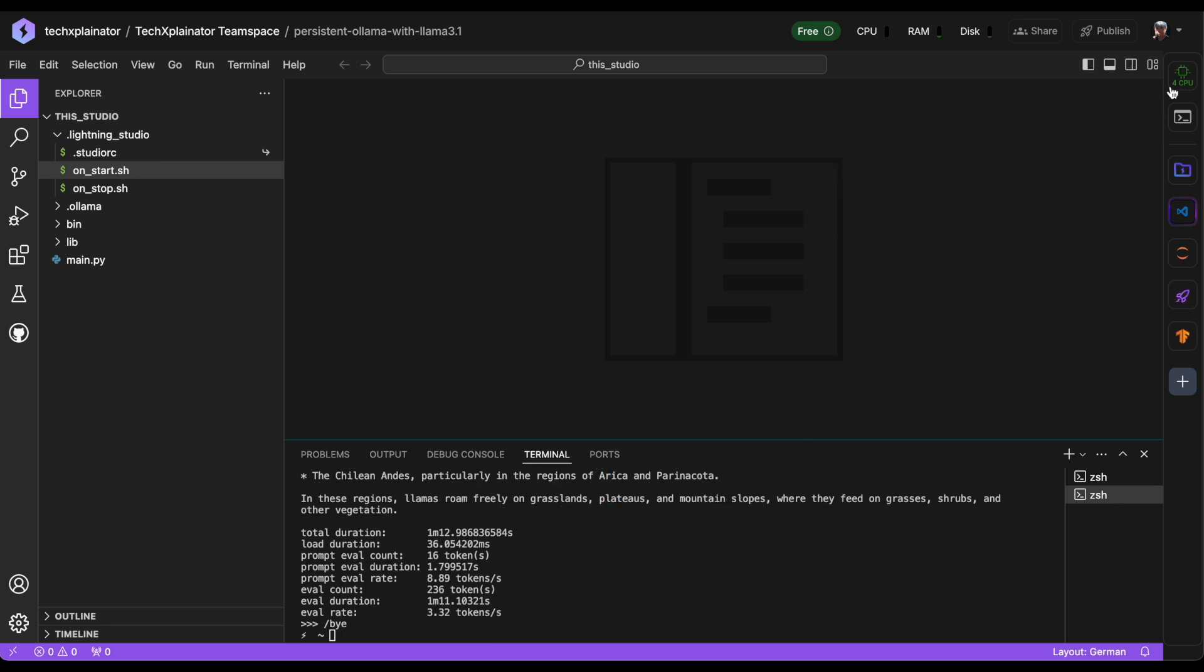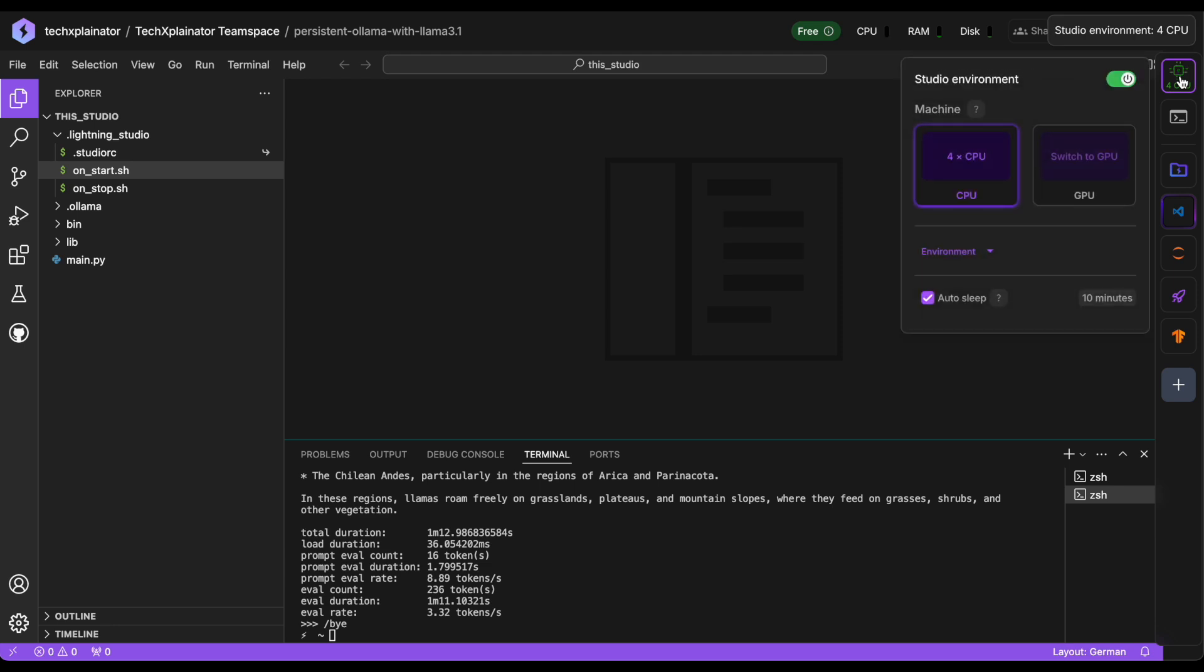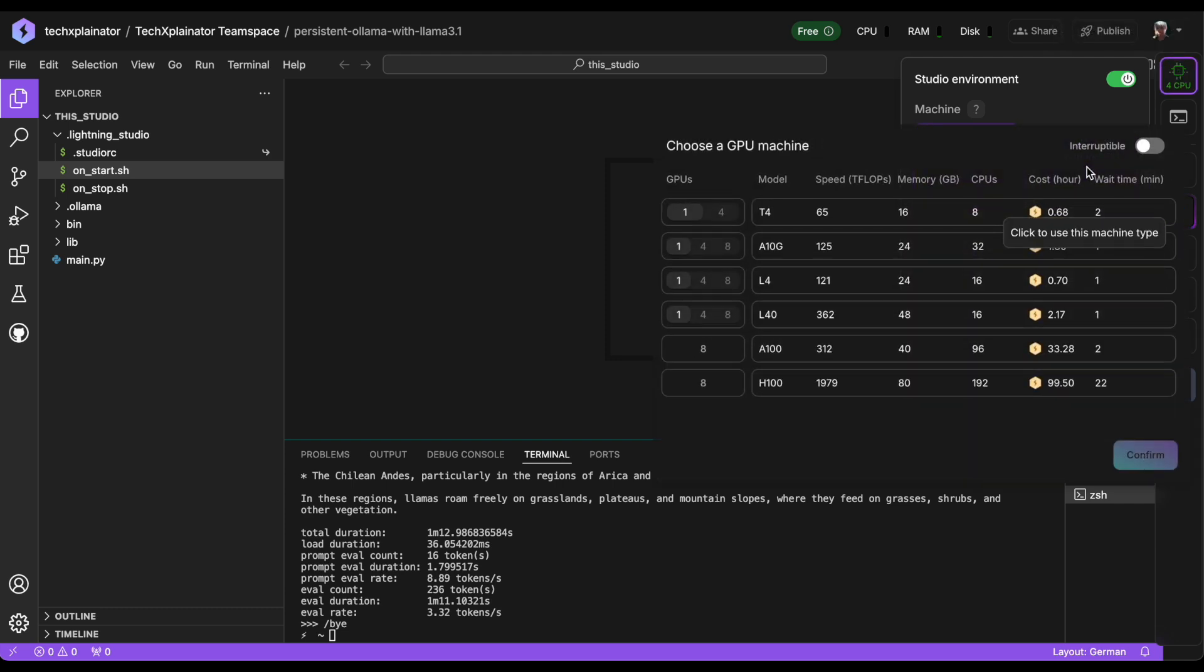To switch to GPU mode, click on the Studio Environment button at the top right corner. You're currently running on CPU, which doesn't use any tokens. Now select Switch to GPU from the menu.